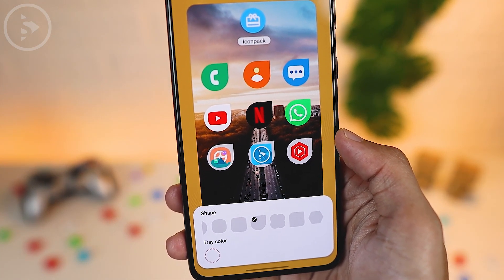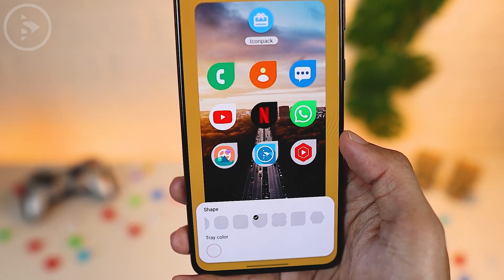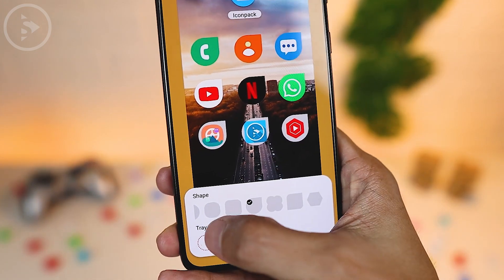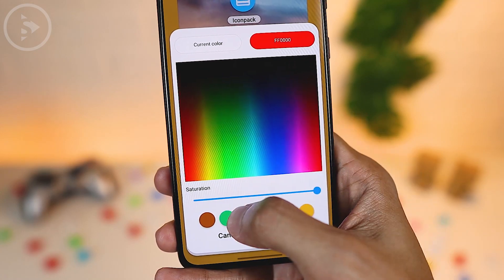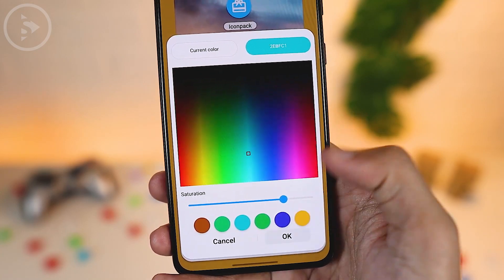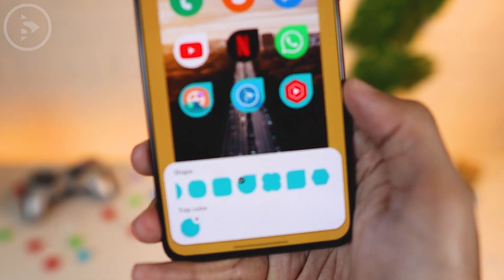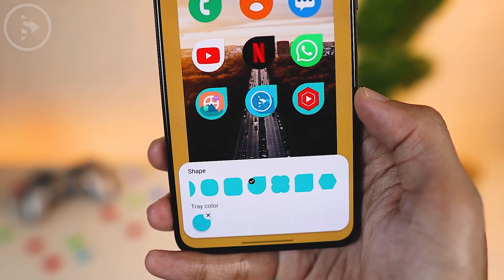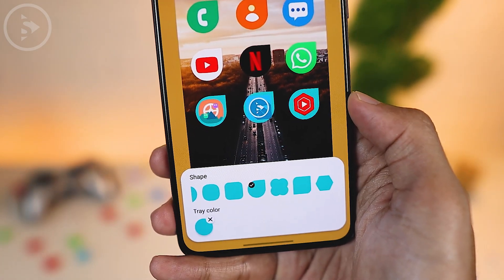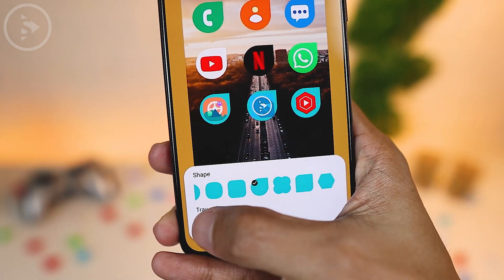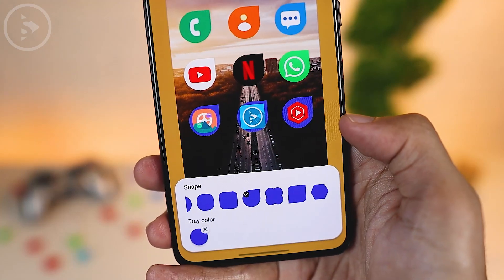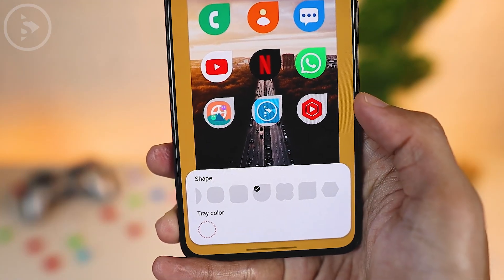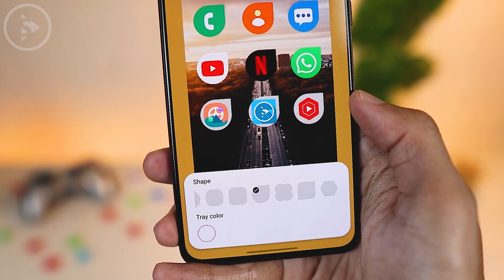Besides selecting the icon shape at the bottom, there is also a tree color option. This tree color is the color displayed behind the icon. For example, when you change the color to teal, the tree color will change to teal. When changed to blue, it turns blue. For now, let's leave the tree color option empty.